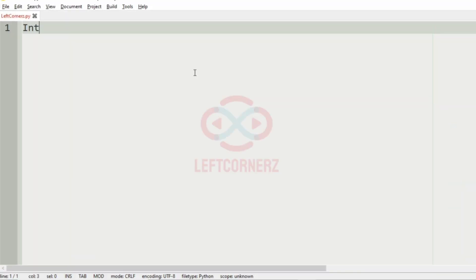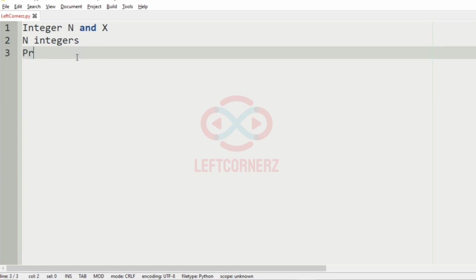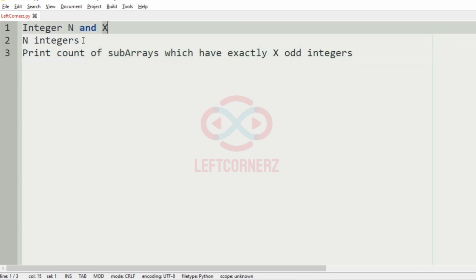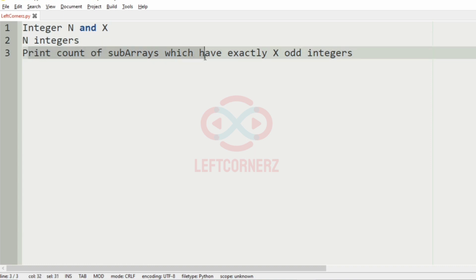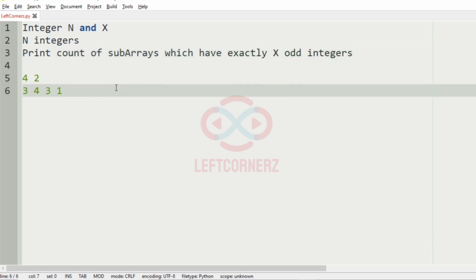First we will understand our question. The program accepts the integers n and x as the input, and we have to get n integers. Then the program must print the count of subarrays which have exactly x odd integers. So the program will accept integers n and x, and the n integers, then print the count of subarrays which have exactly x odd integers.